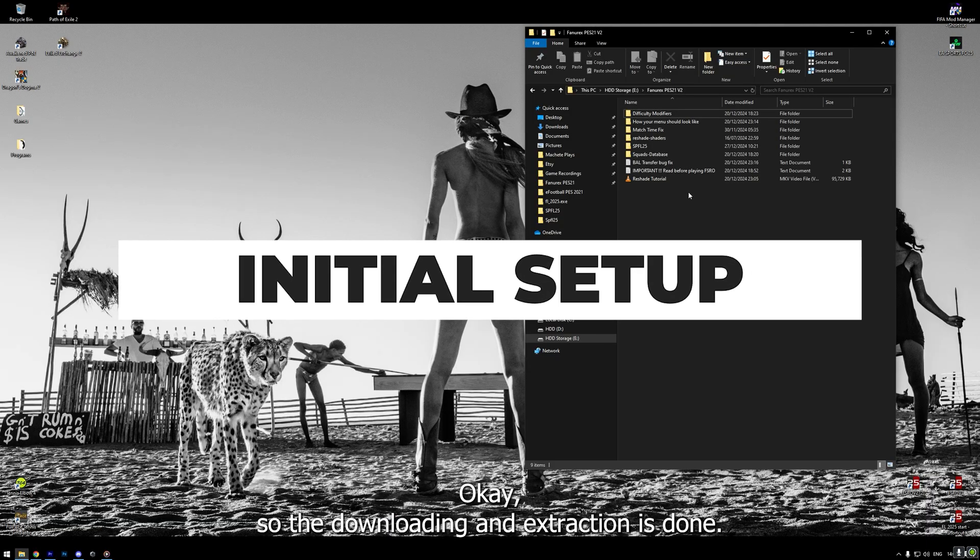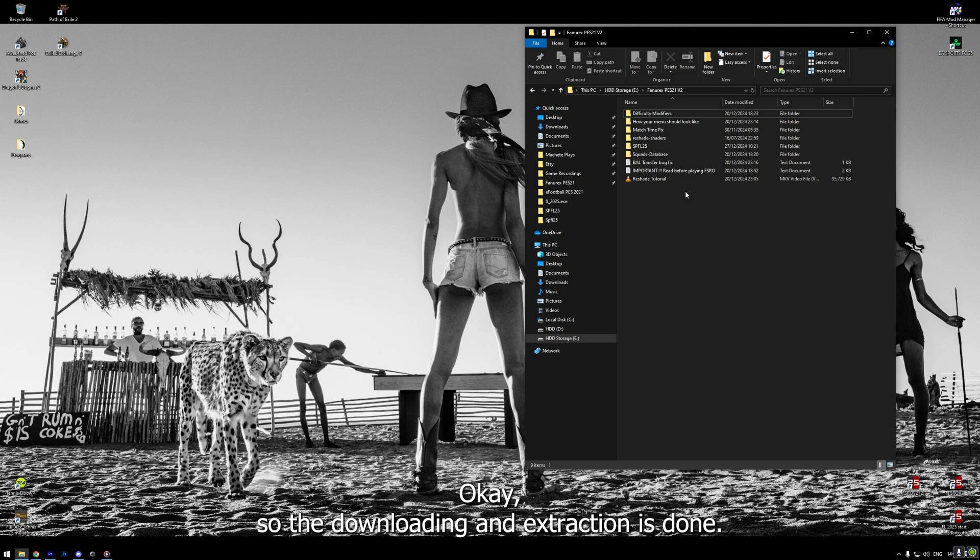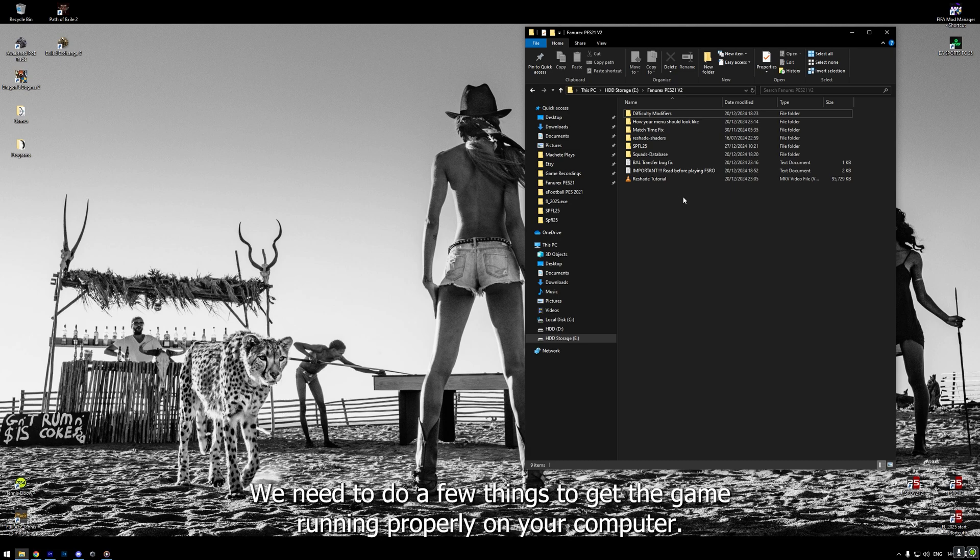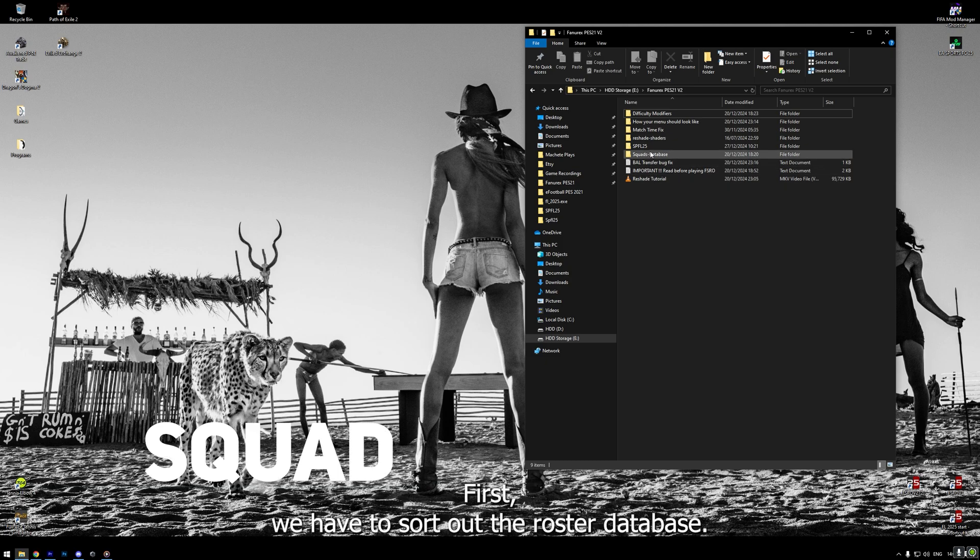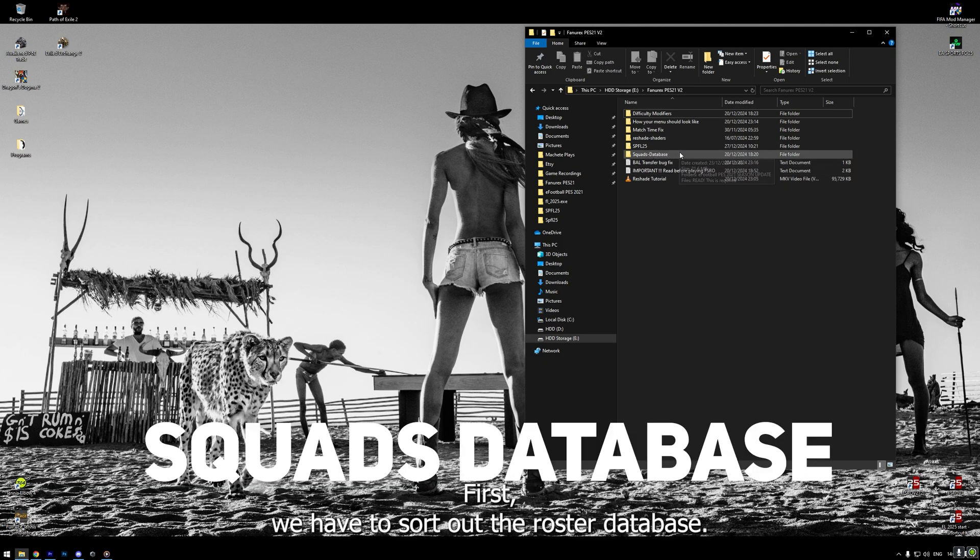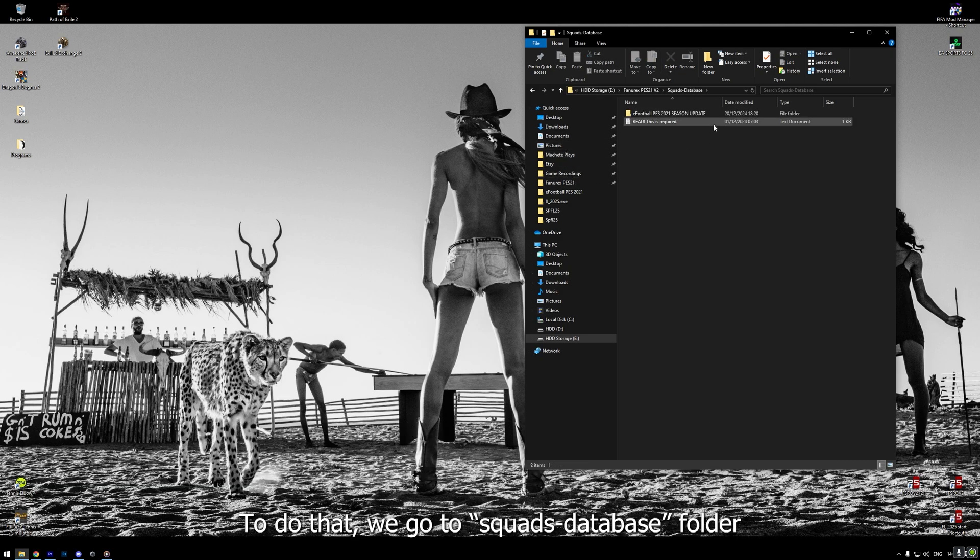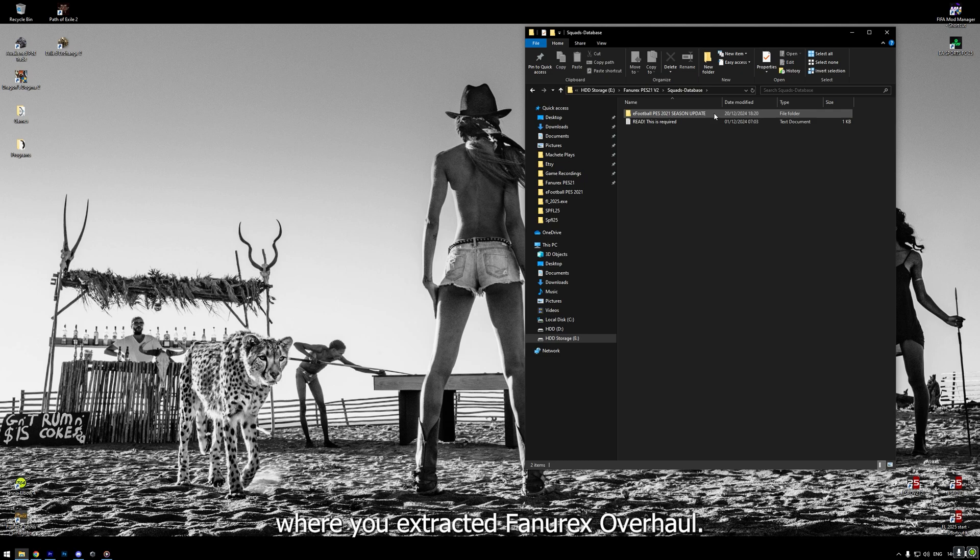Okay, so the downloading and extraction is done. Can we start playing already? Well, not quite yet, my friend. We need to do a few things to get the game running properly on your computer. First, we have to sort out the roster database. To do that, we go to Squats Database folder where you extracted FunRX Overhaul.